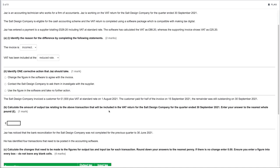Identify one corrective action Jaz should take. The options are: change the figure in the software to agree with the invoice — don't do that, as the software was correct. Contact Salt Design Company to ask them to investigate with the supplier — this is the correct option, as the supplier needs to correct the invoice amount. Use the figure in the software and take no further action — we definitely don't want that, as the invoice needs to match the software.